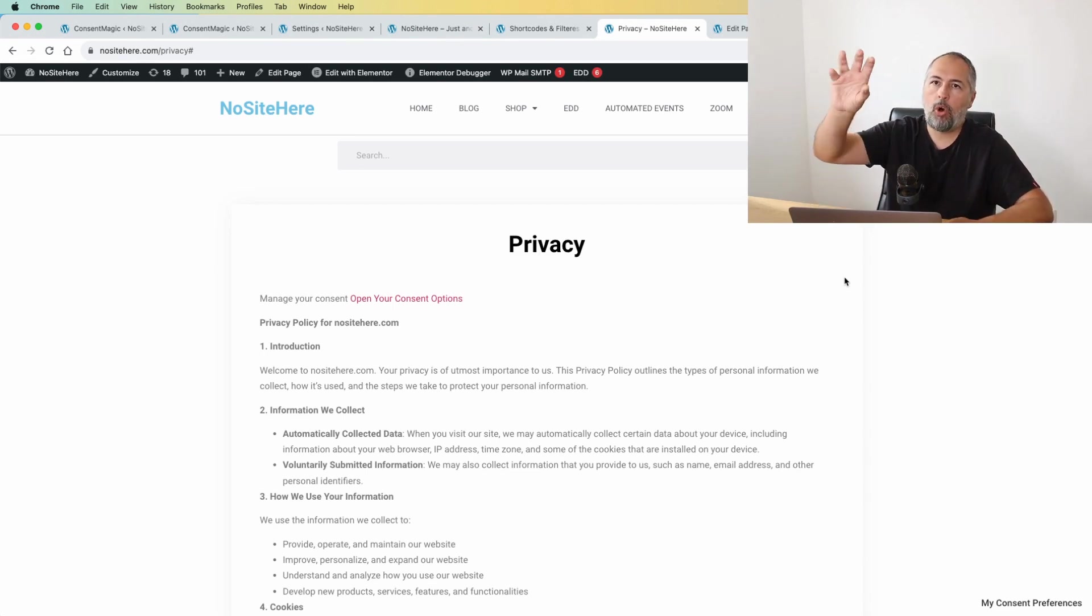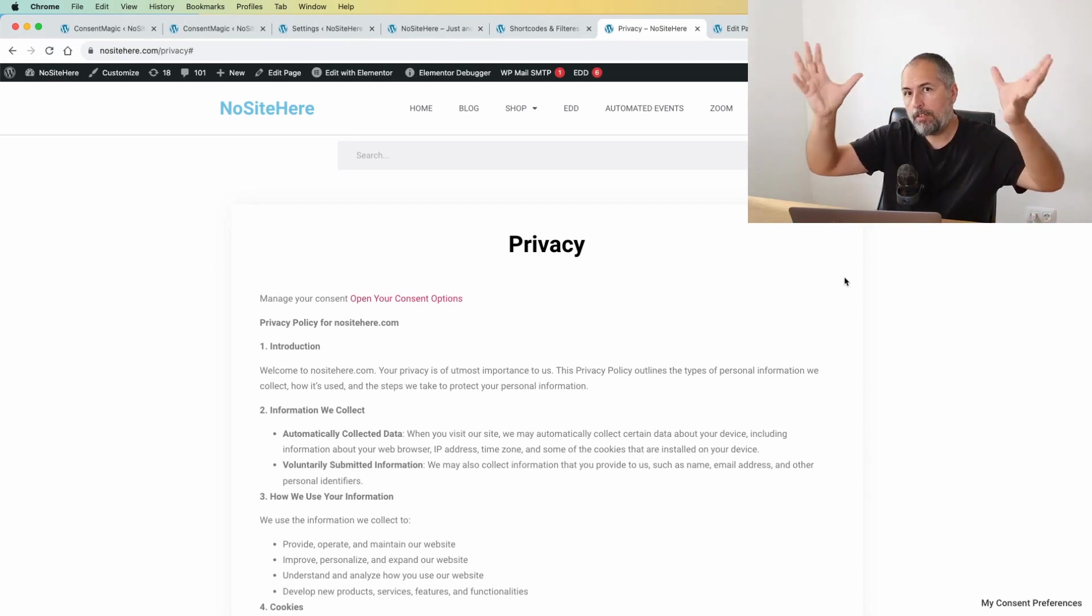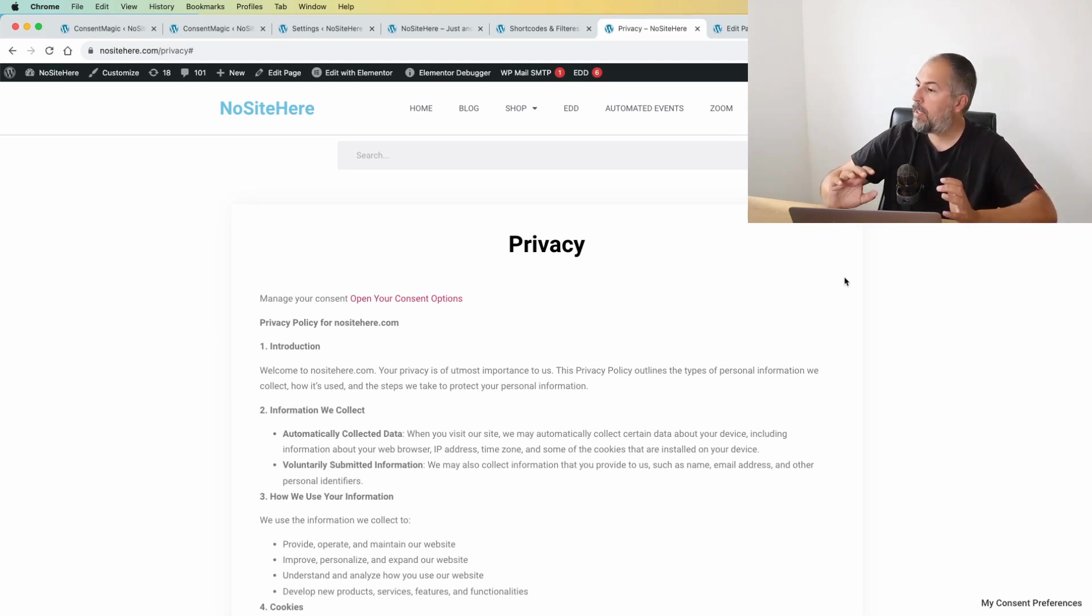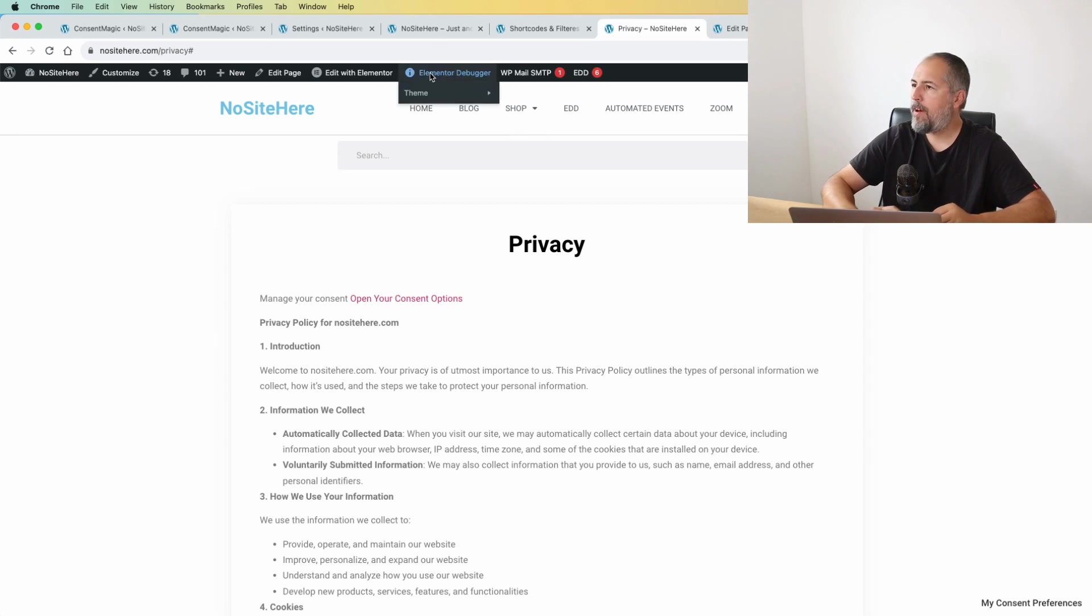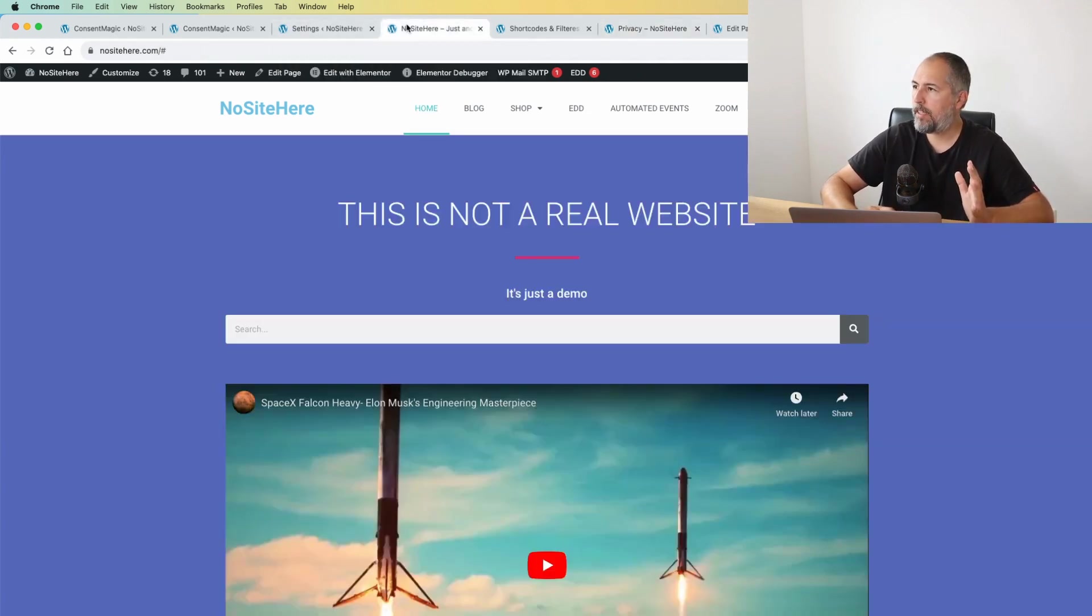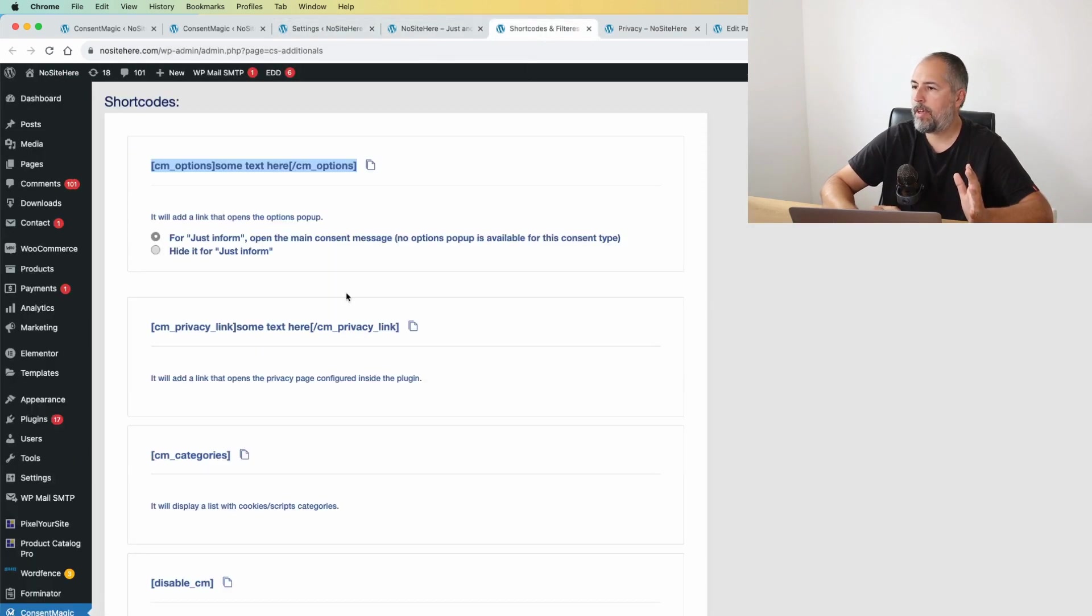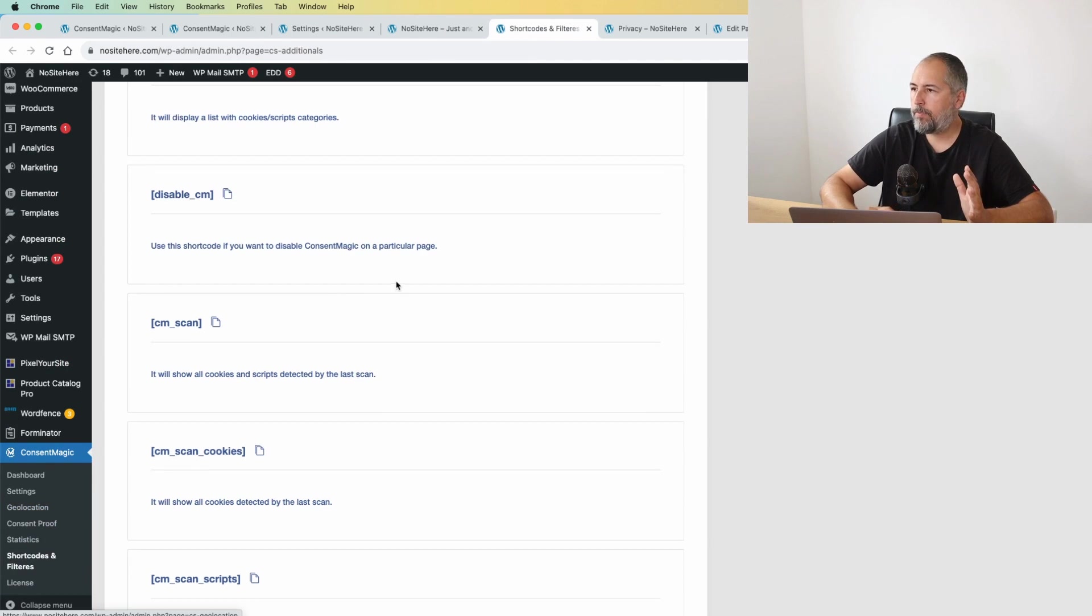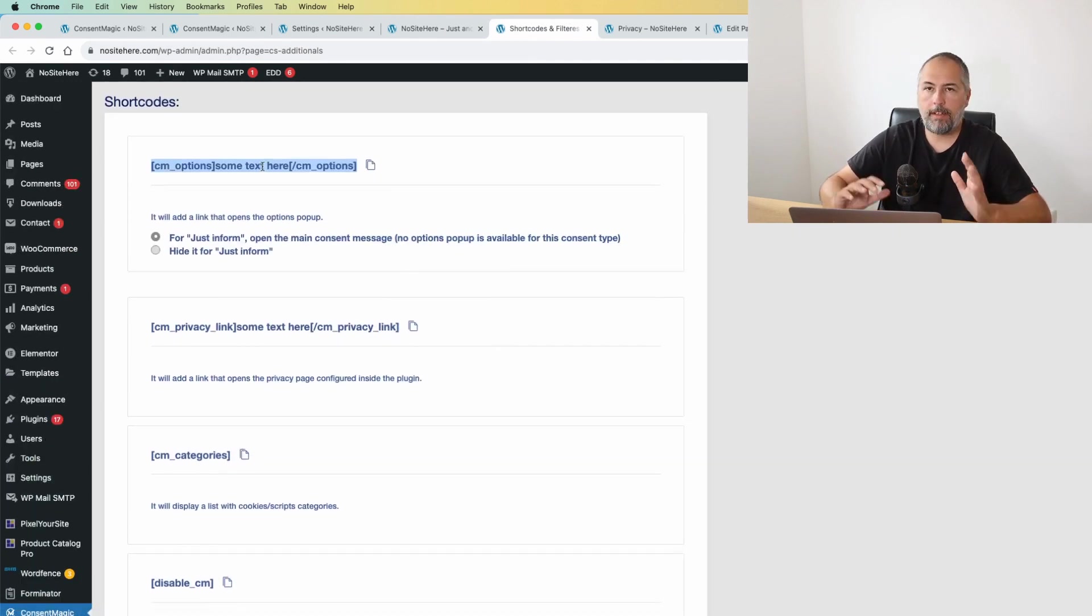So they have the option to change their mind, but it's not always in front of their eyes if the consent is set up the way you want it to be. How can I enable this link? It's very simple. We have various shortcodes inside the plugin. There is a shortcut page. Where is it? Here.